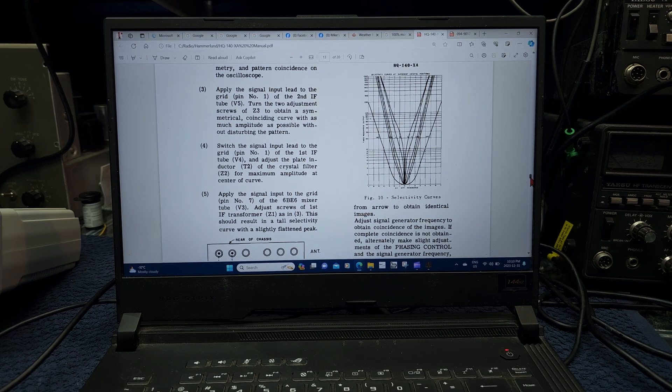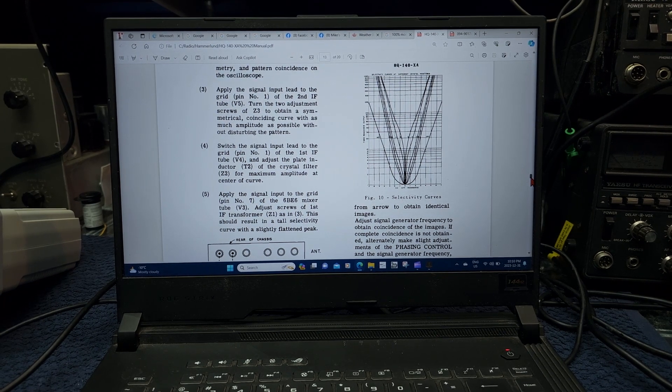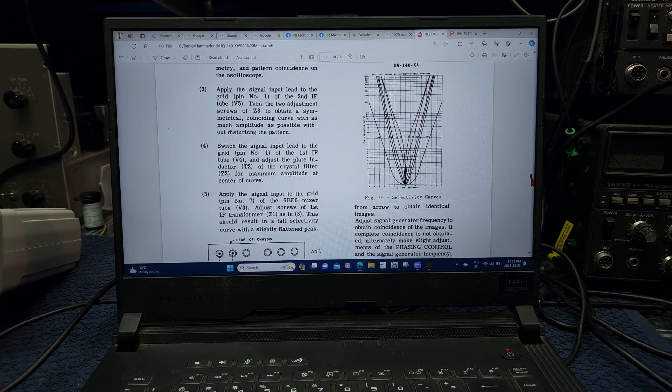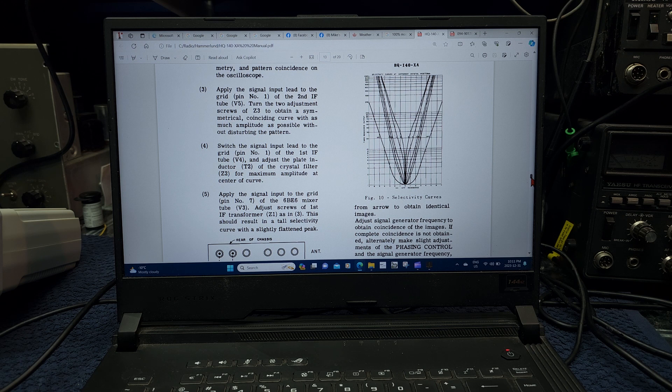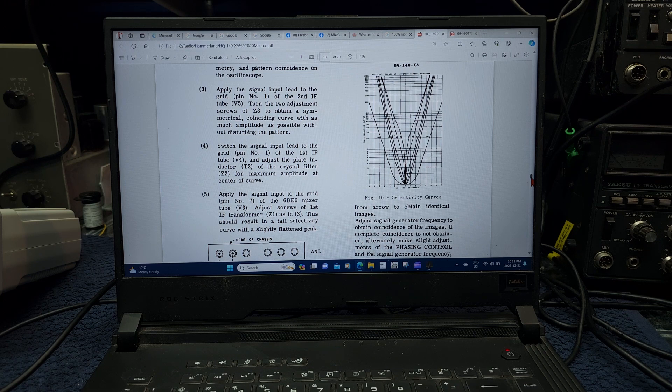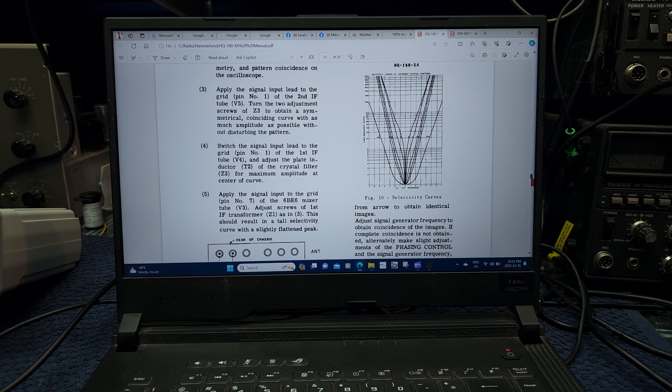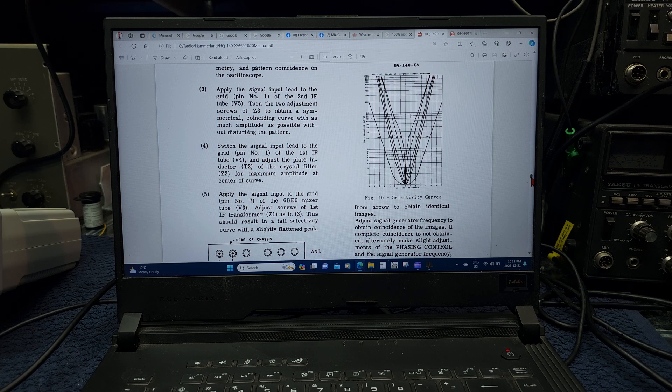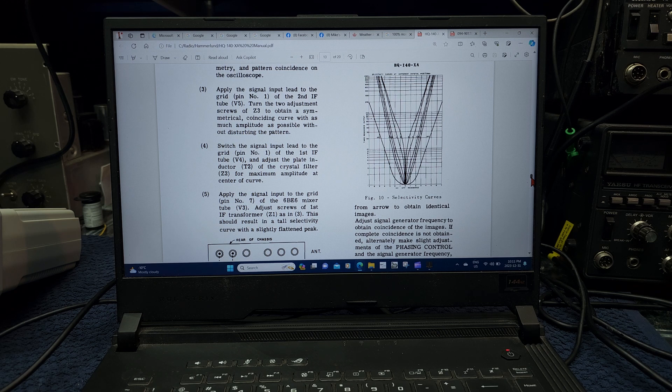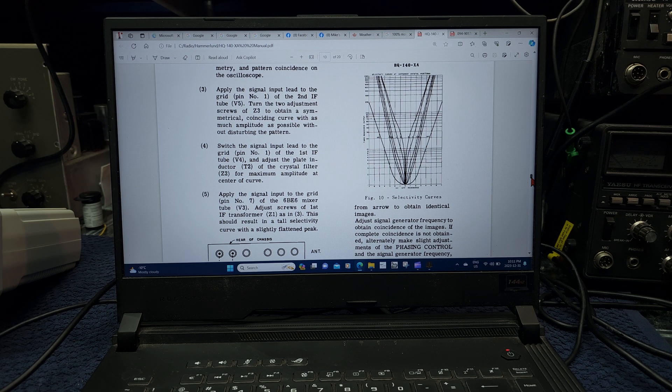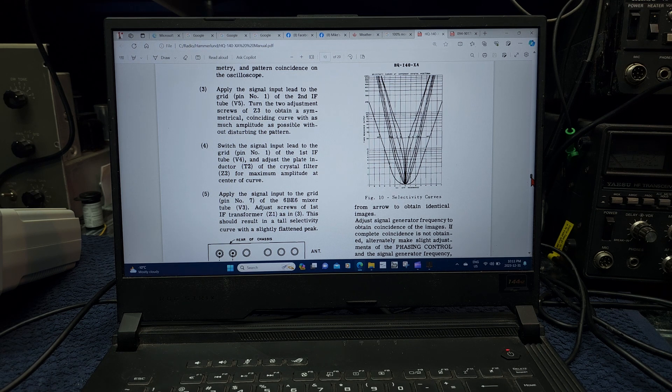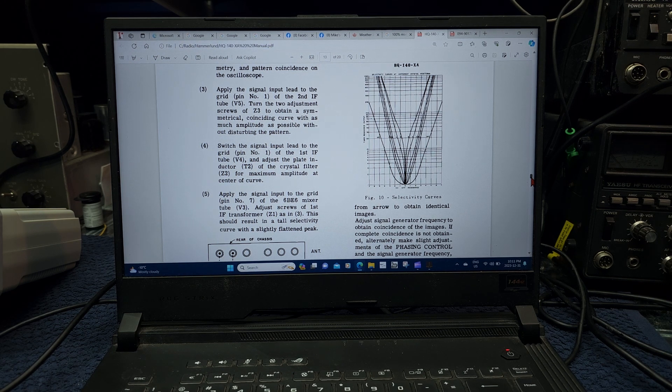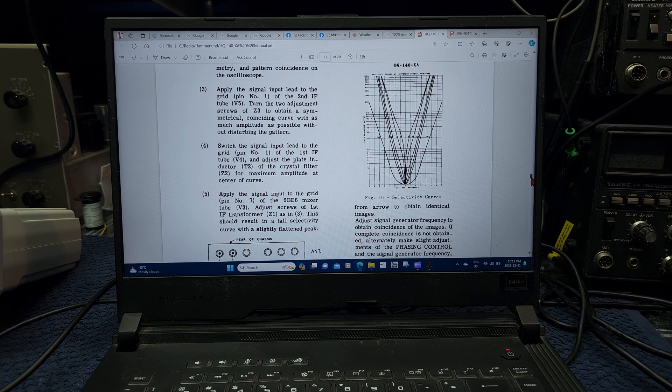This is the manual of the Hammerlund H2140XA, and as you can see here, they have a crystal filtering system here that has five distinct settings. And there's a very long procedure to go through here. And having a sweep generator and a spectrum analyzer to go through and make sure that all of these five settings are falling within the manufacturer specification, it's very handy. There's really not another way to do it.